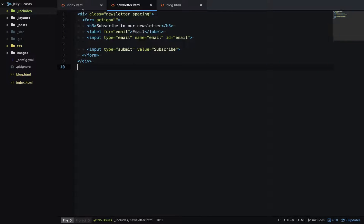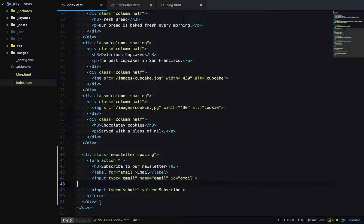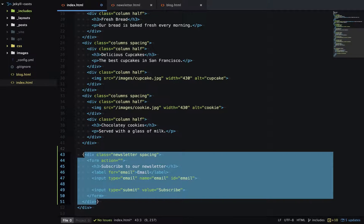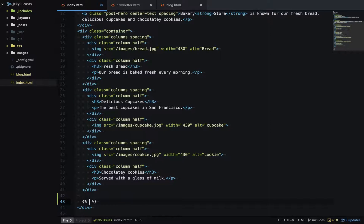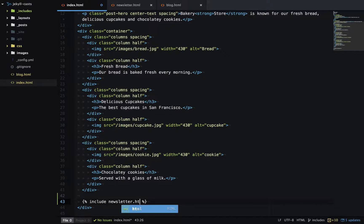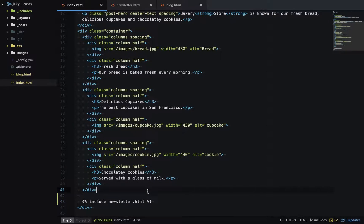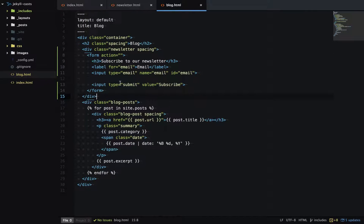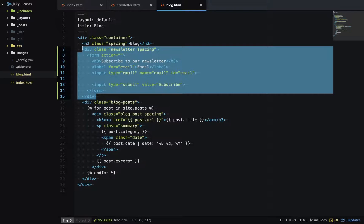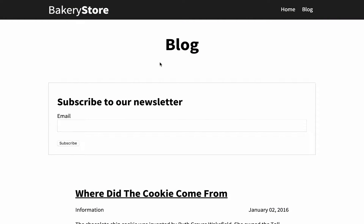Back to index.html and I can replace all this content with my include. So I'll start with my liquid tags and then it's just include and then the name of the file which is newsletter.html. I'll also copy this across to my blog page.